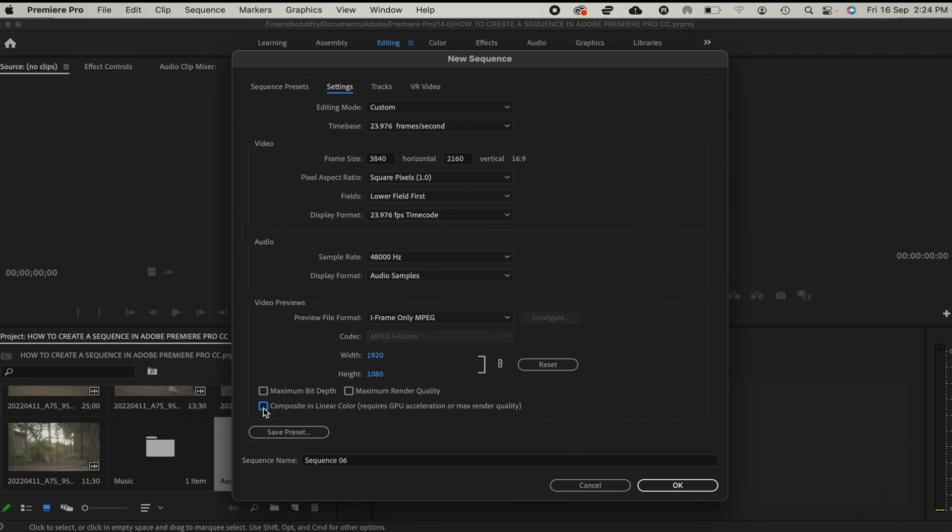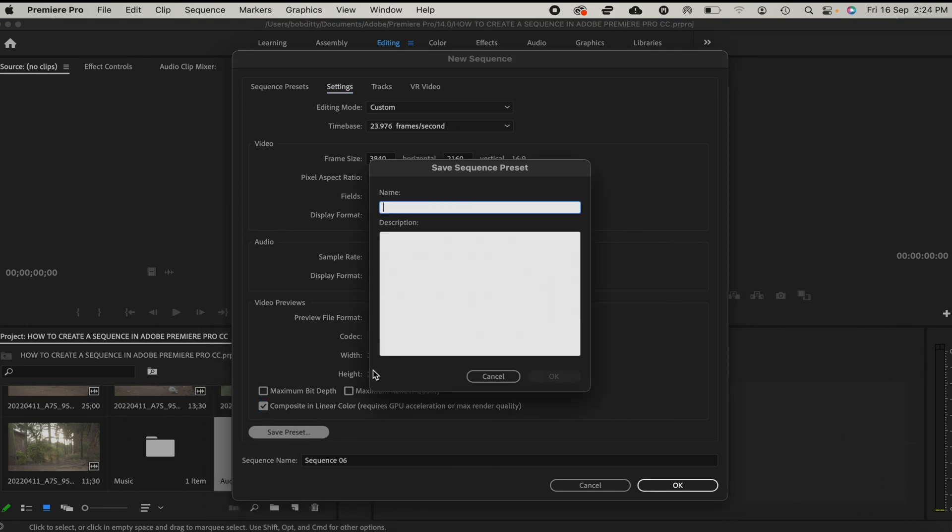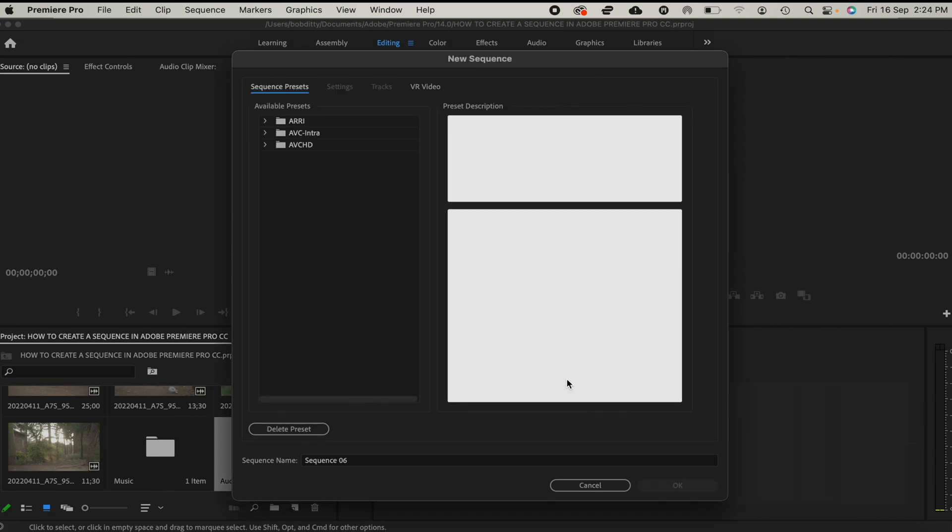For video preview, we shall leave the width at 1920 and then the height we shall leave it at 1080. The next thing I'm going to do is click on this and then click on Save Preset, and then I'll call it How to Create a Sequence in Adobe Premiere Pro CC.